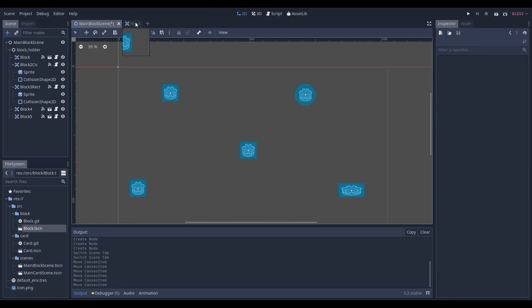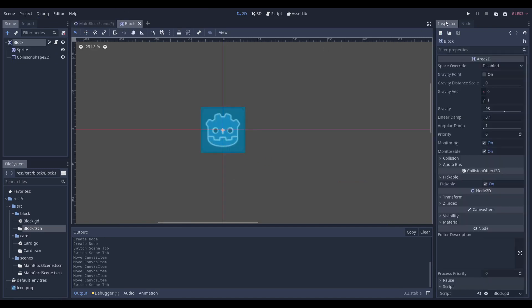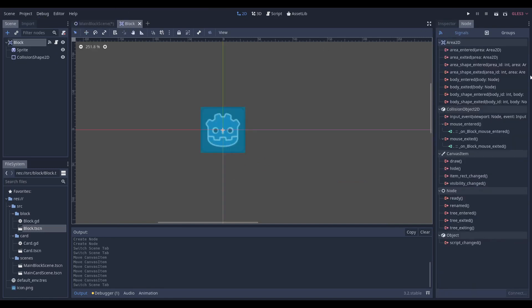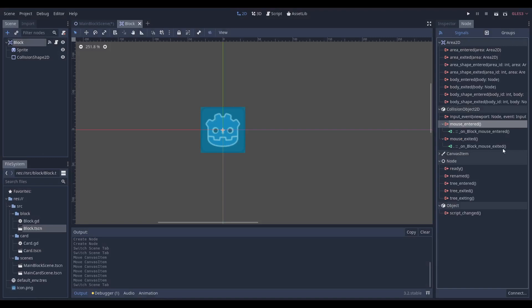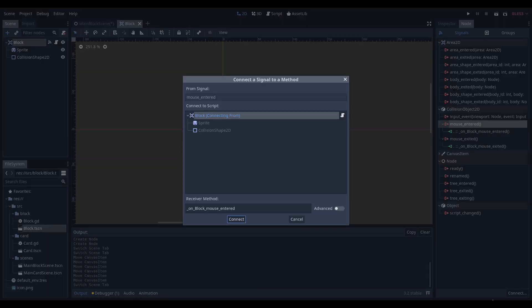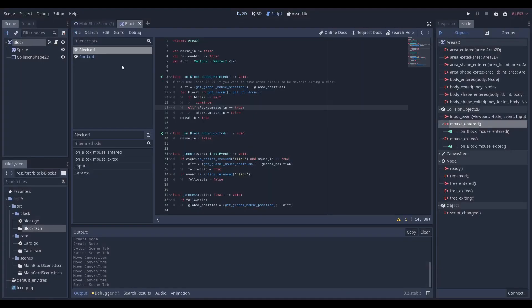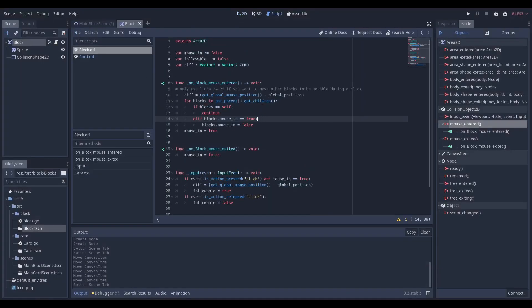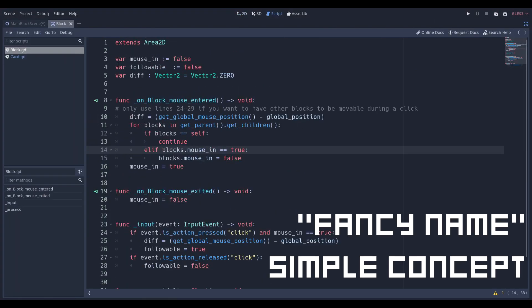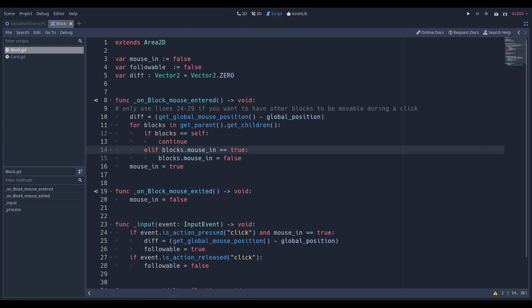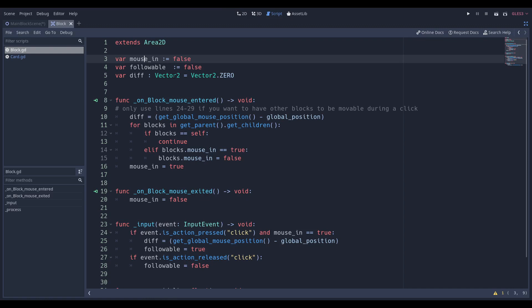So we're going to need to use some signals. To your script, once you made it, just double click on mouse_entered and connect. That's all we need for the signals. We're going to be using something called boolean flags. So make two variables, mouse_in and followable, and set them equal to false at the beginning because the mouse is not inside that block yet, and that block should not be able to follow the mouse just yet.